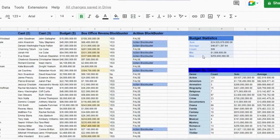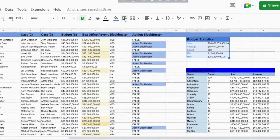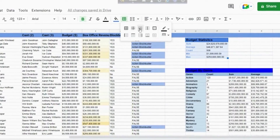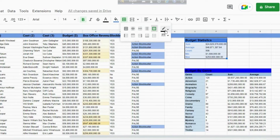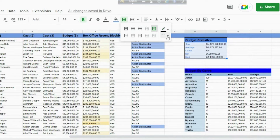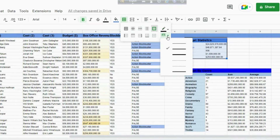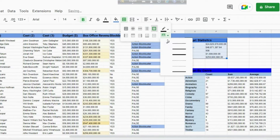We can customize the spreadsheet with all sorts of different fill colors and text colors. Open Borders, choose which type of border you want to apply, customize the border color and border style. Let's add a border to one of our tables.